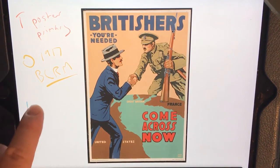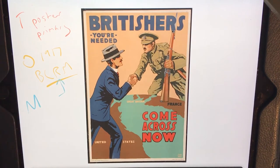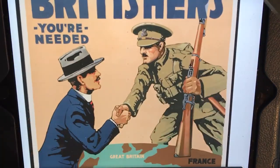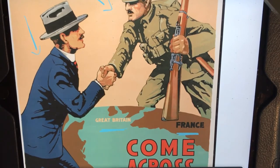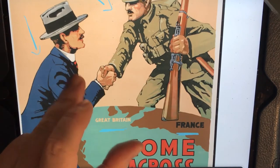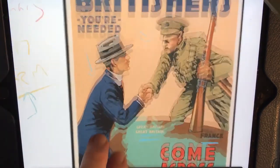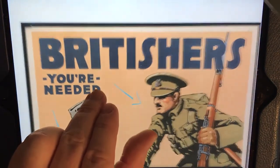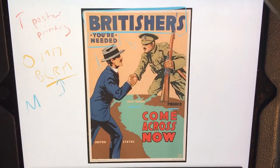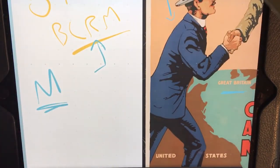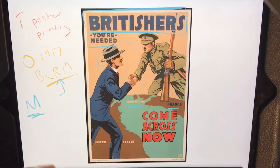If we're looking for motive, straight away we're helped out by that word 'recruiting' — these guys are trying to recruit people. Who are they trying to recruit, and what for? Well, this guy's a soldier, and he's asking this guy to come across to Great Britain and France. In 1917, World War I is occurring, so there's a good chance he's trying to get this other guy to come and fight. Note — not asking Americans, asking Britishers. So they're trying to get people who identify with Britain to come and fight in the war with them.